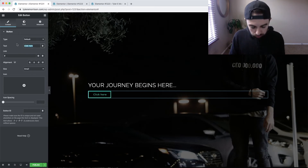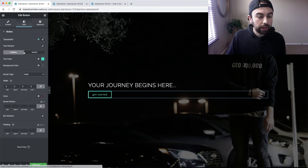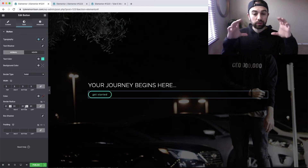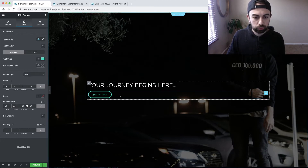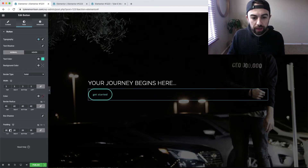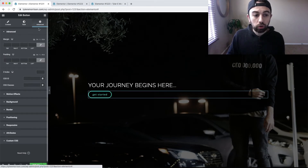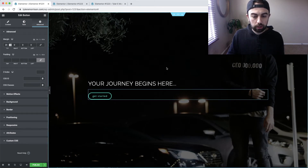Change the button text to something like 'Get Started.' Go back to Style. I also like adding a Border Radius — this is optional, but it gives the button rounded edges. I'll set mine to 40, which really rounds the corners nicely. You can add padding or any other adjustments you want. Then go to Advanced and add some top margin — unlink the values and push around 20 for top margin — just to add a little spacing between the title and the button.